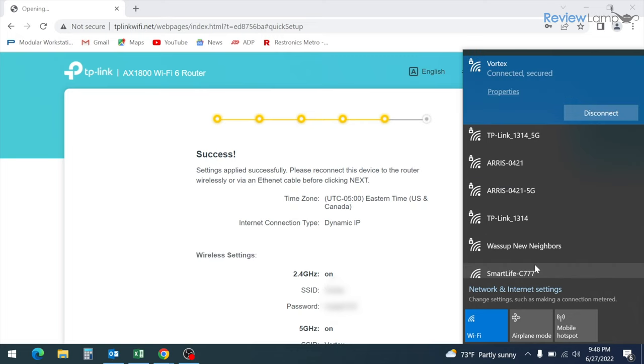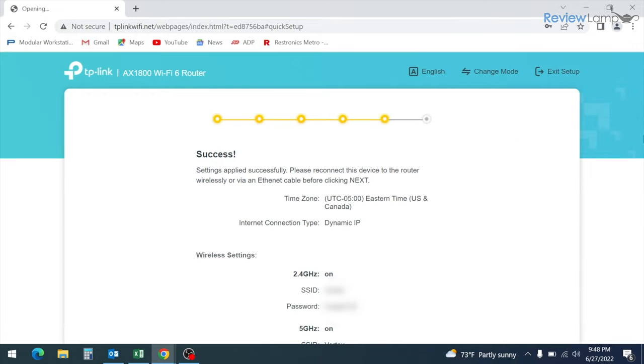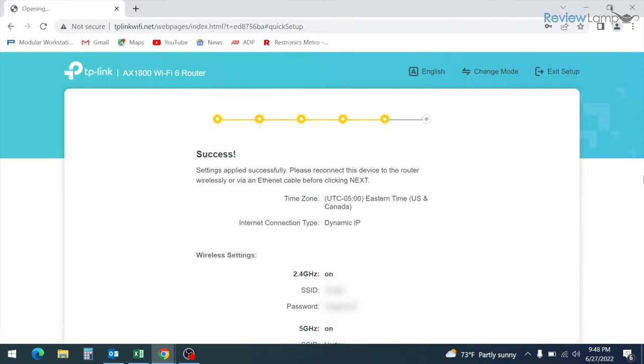And once your device connects to the network, you should now be able to use the internet. And this is pretty much all the setup you need to do to get your TP-Link AX1800 Wi-Fi router up and running.